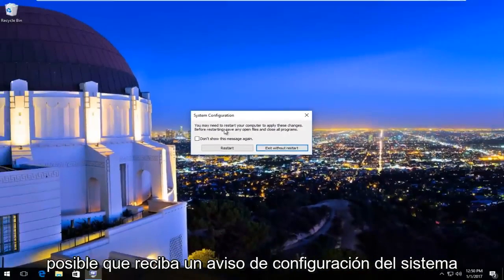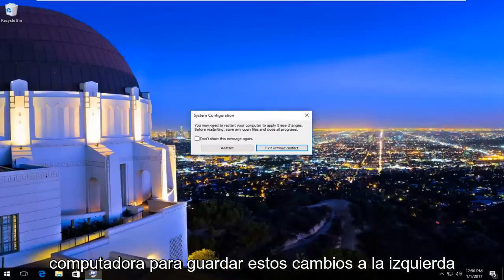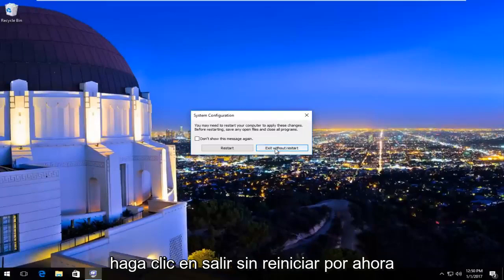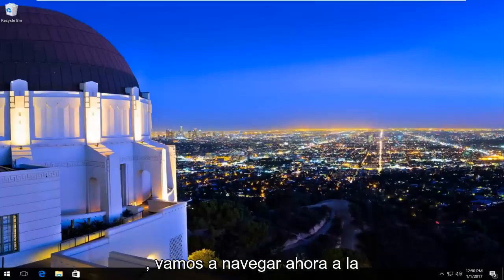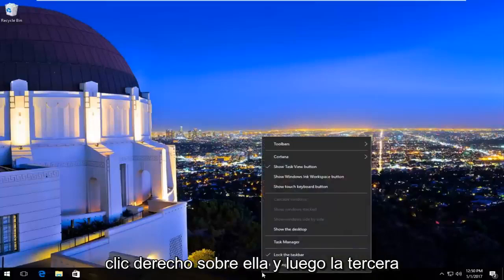You might receive a System Configuration notice that you must restart your computer to save these changes. Left-click on 'Exit without restart' for now. We're going to navigate over to the taskbar at the bottom and right-click on it.